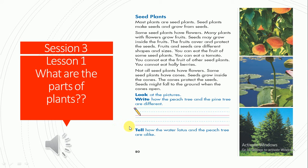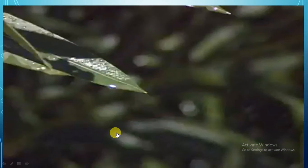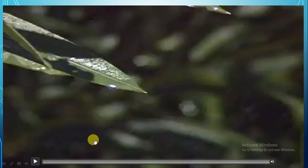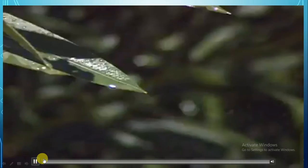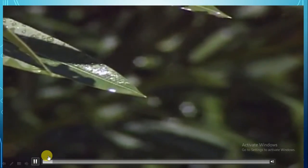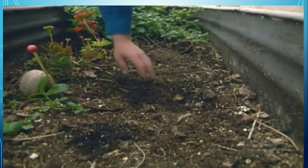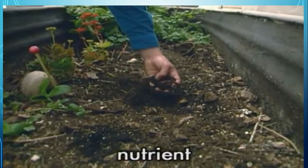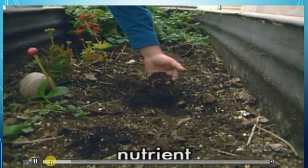What are the parts of plants? You're gonna find it on page 18. So page 80 — let's watch this video together to know more about plants. Plants need air and water to live and grow. They also need nutrients. A nutrient is any food material that a living thing needs to grow.